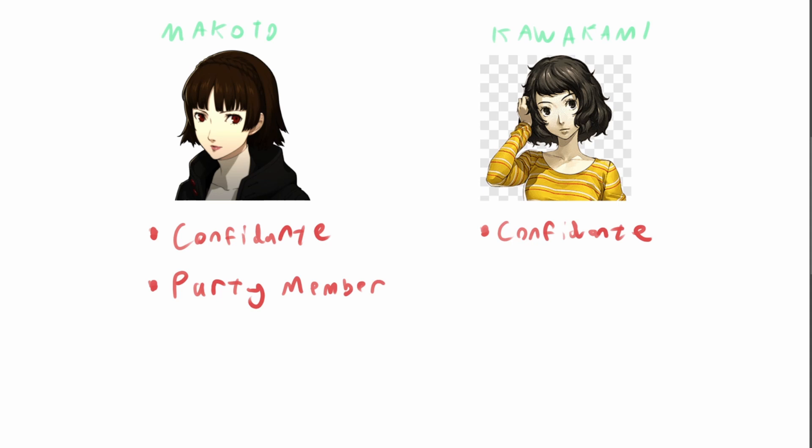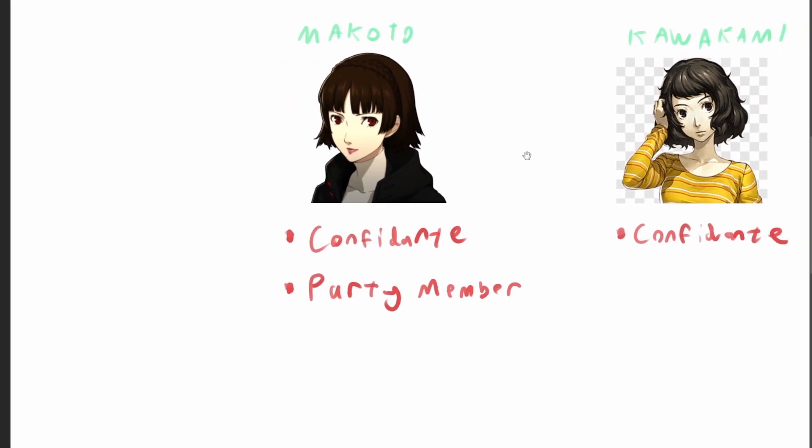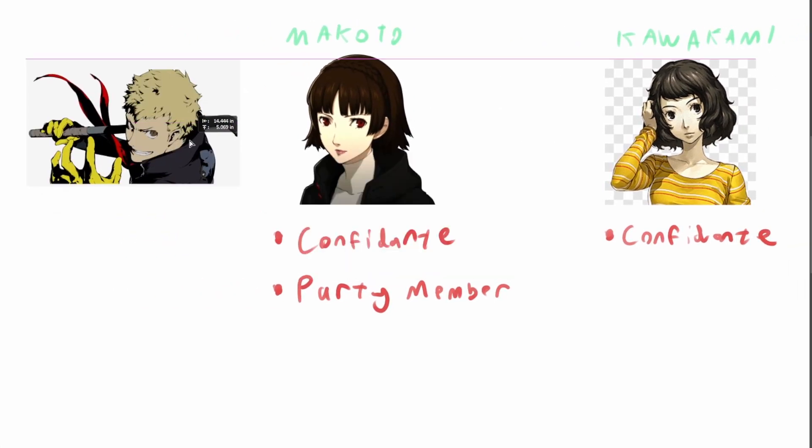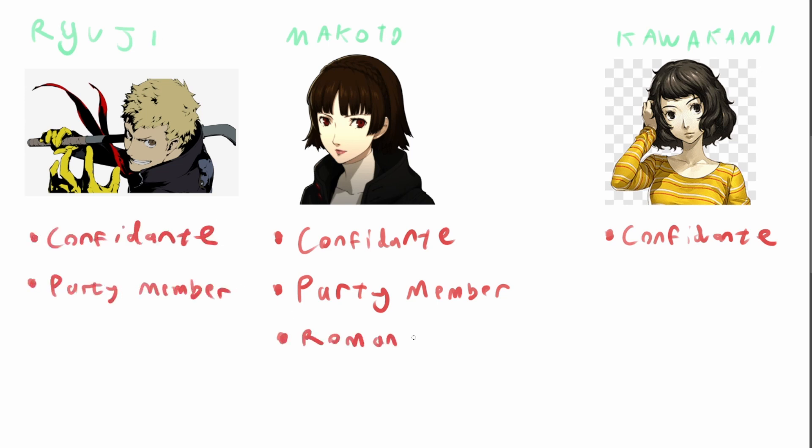Or additionally since Persona 5 is a game with a romance system in it say you had one character who was romanceable and one who wasn't like for example we have Makoto and Ryuji. Well for the most part they would all share the same traits because they're both party members, they're both confidants, but Makoto is romanceable and Ryuji is not so we could create a new trait for that. This way we can focus more on composition over inheritance and rather than depending on a parent class to hold all the information we might need we just decide what information to add to what asset or entity in the game on an asset by asset basis.